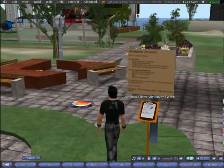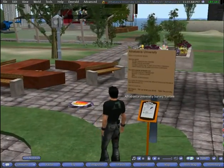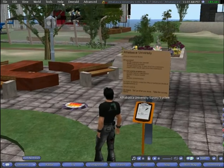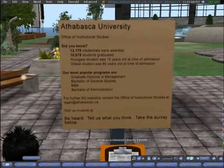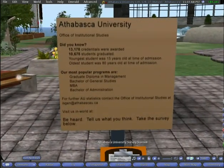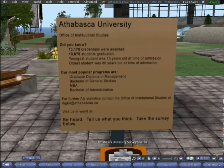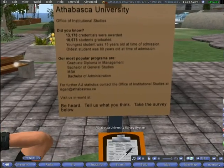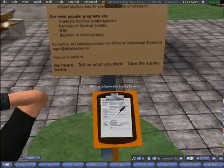Interactive surveys can also be conducted in-world. Visitor responses can be sent to pre-specified email addresses outside of the Second Life environment to facilitate data gathering.